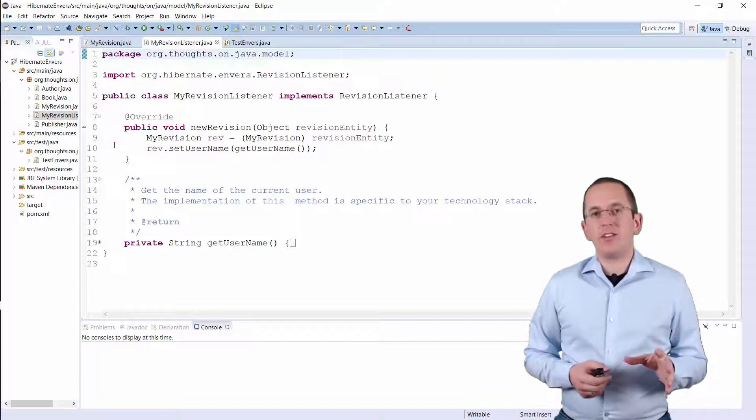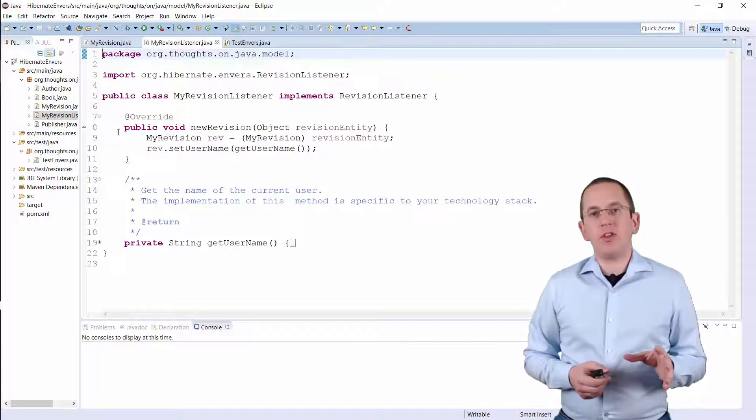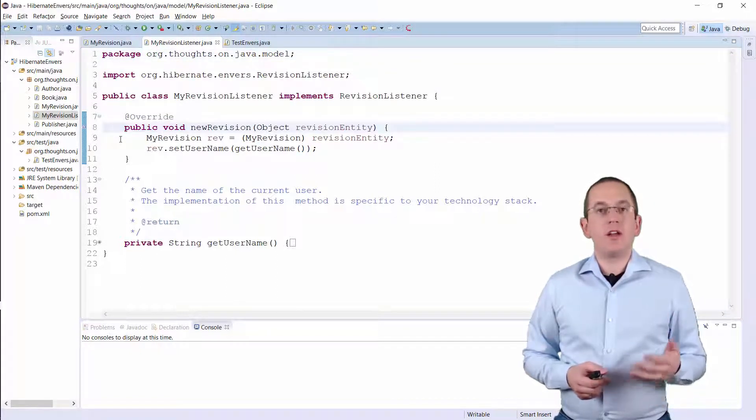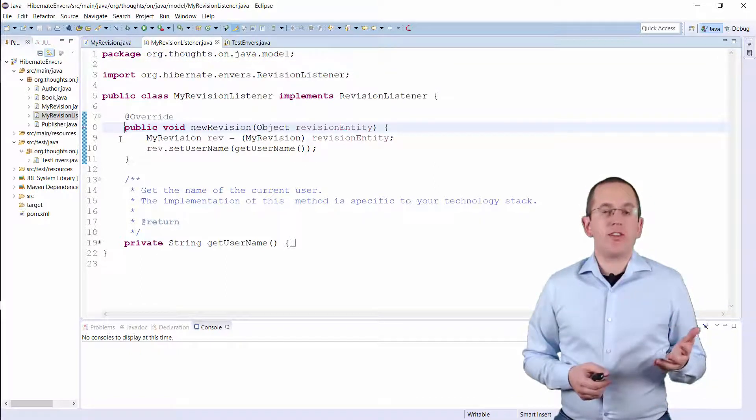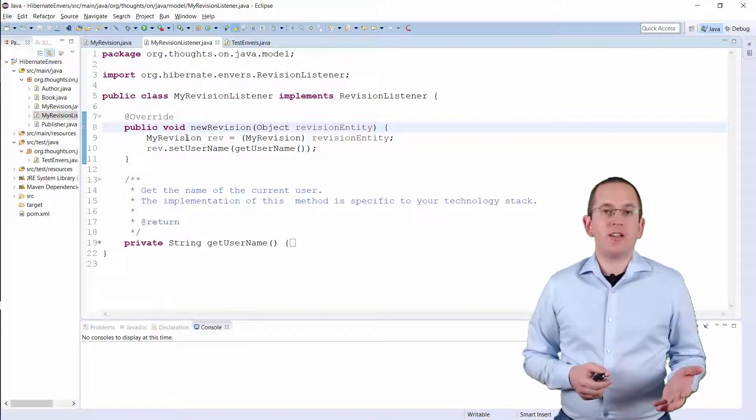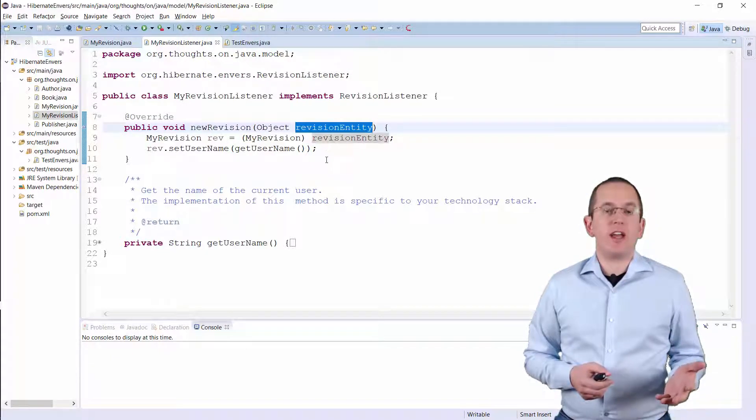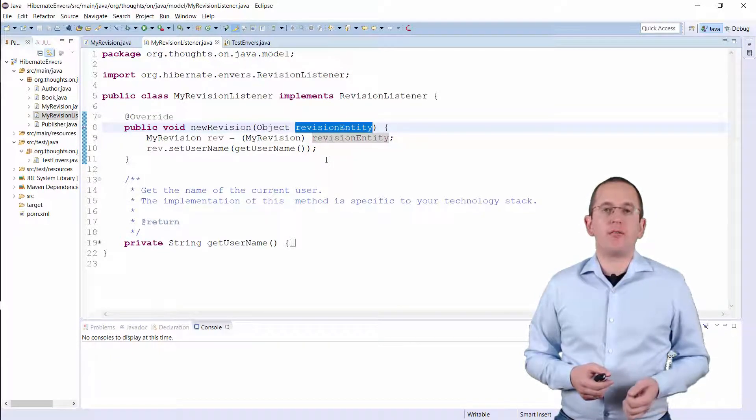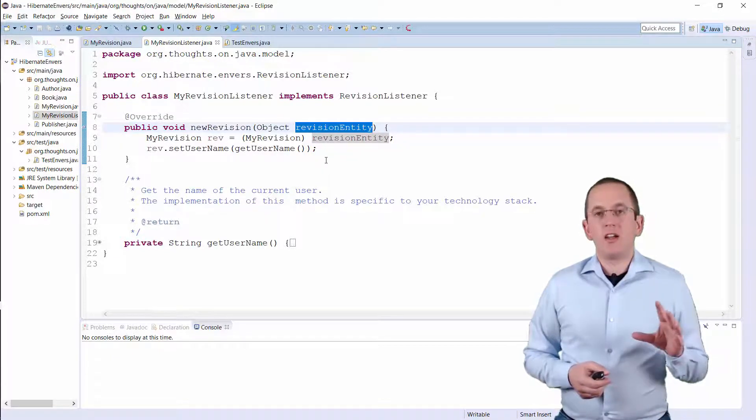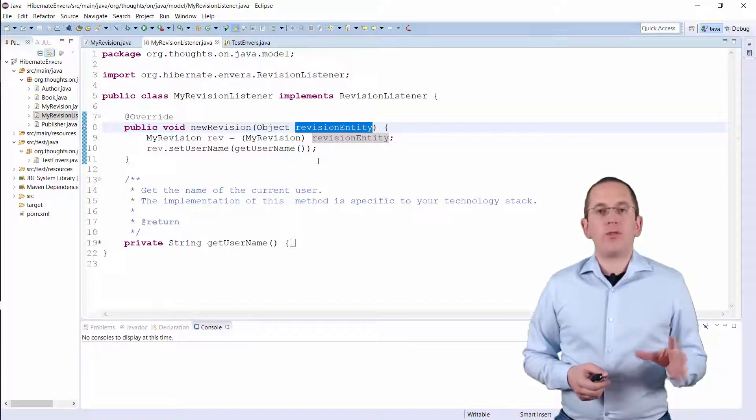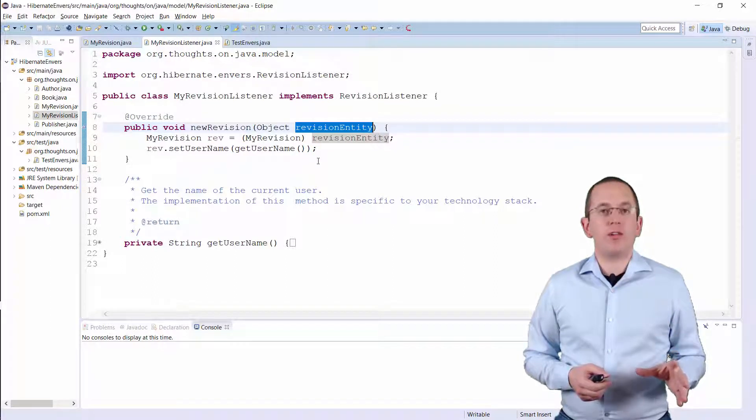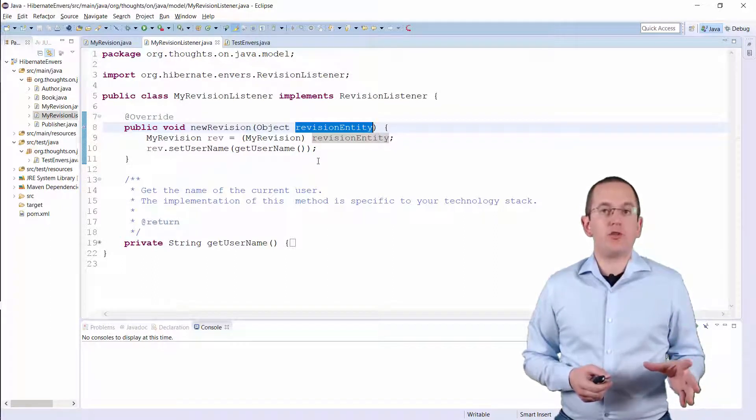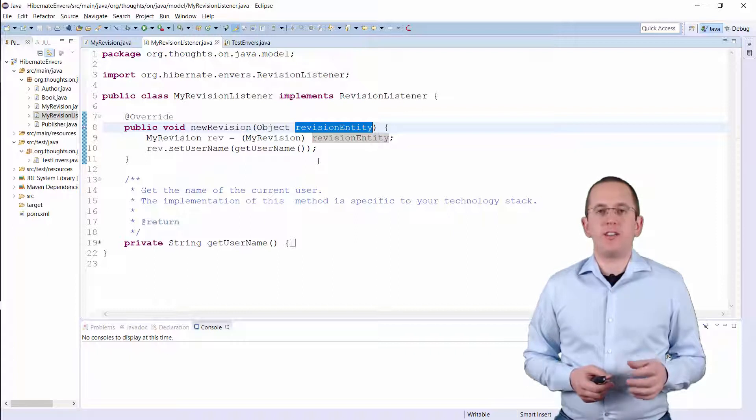You just need to implement the newRevision method which gets the newly instantiated revision entity as a parameter. Within this method, you have to set the values for all additional attributes of your revision entity.